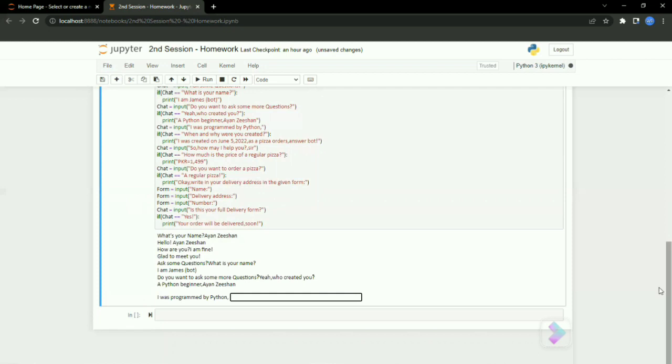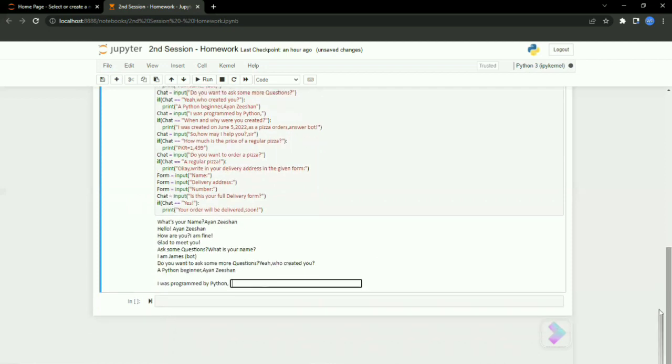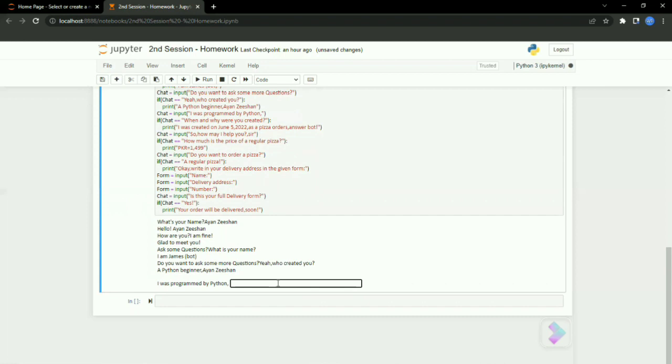Here, I wrote 'who created you?' and he said 'a Python beginner, Ayan Nishan,' and he's saying he was programmed by Python. So now I'll ask him when.